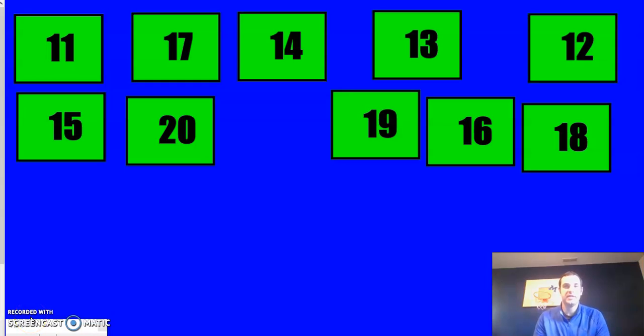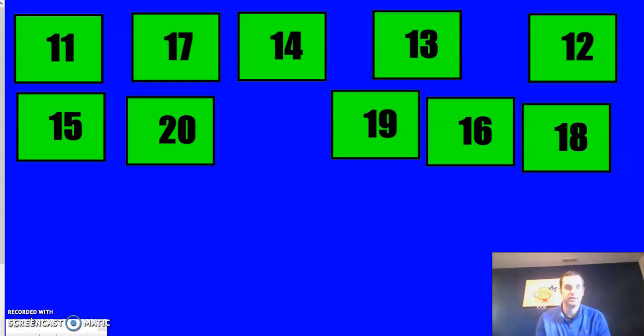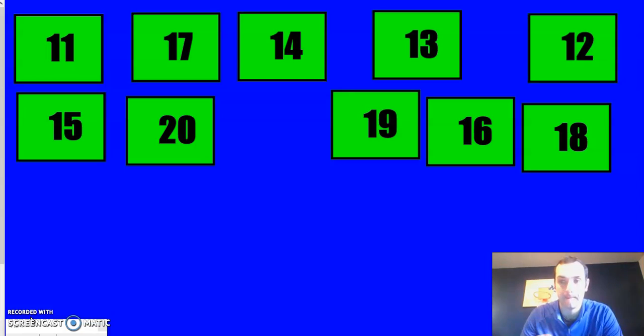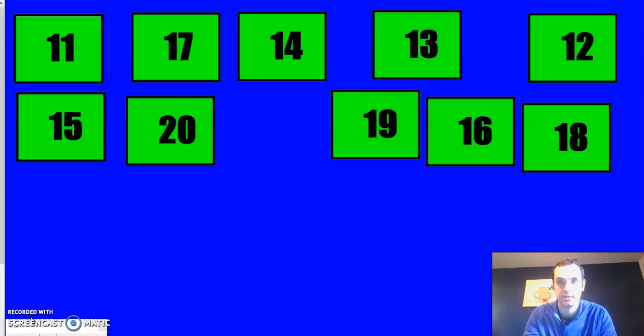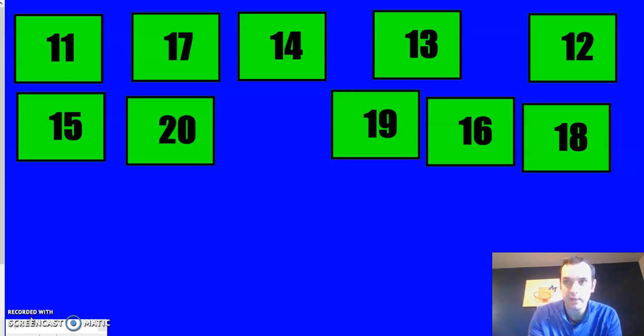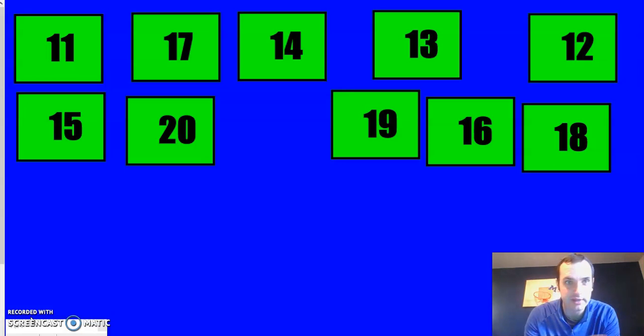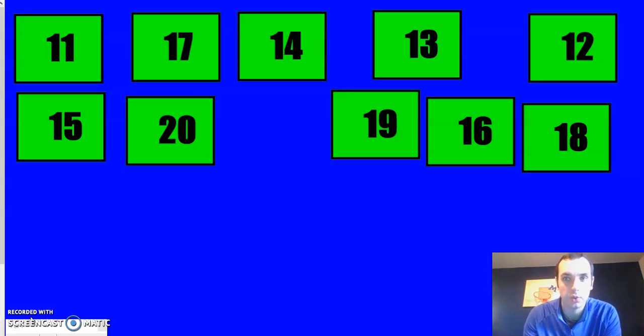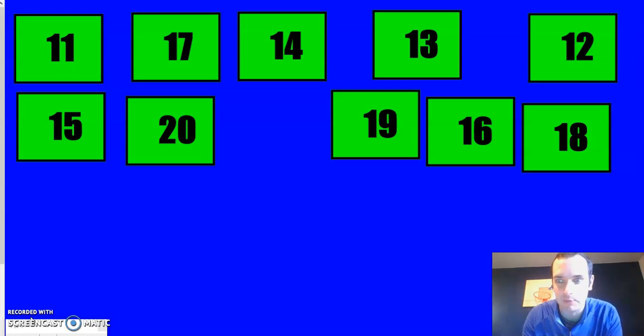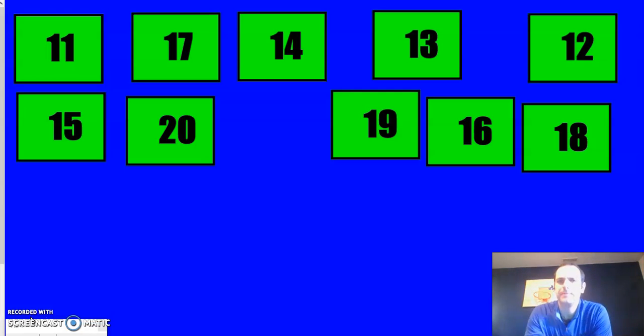Hello kindergartners. Today we're going to be taking these numbers on this screen and we're going to arrange them from smallest to biggest, and then we're going to put them from biggest to smallest. Now, if this is something that we've been working on a little bit and struggling on, you can always write these numbers down as we go to work with your practice. And if you can beat me, that would be even better.